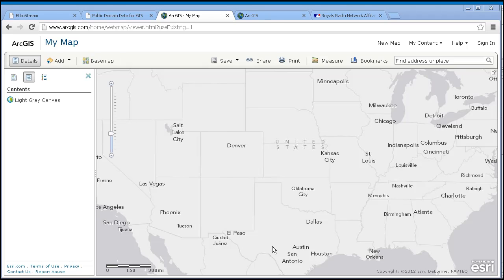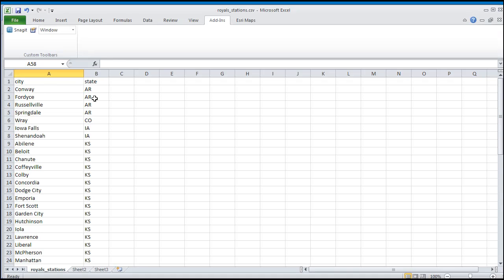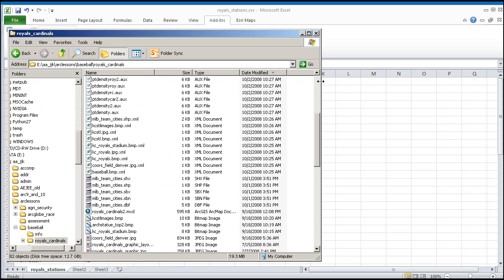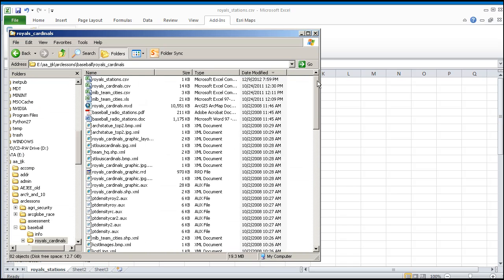Let me show you my CSV file. It has a city column and a state column. In this case, it's the radio stations that broadcast the games of the Kansas City Royals. I'm going to show you the file inside my computer here — there's my file: royalsstations.csv.